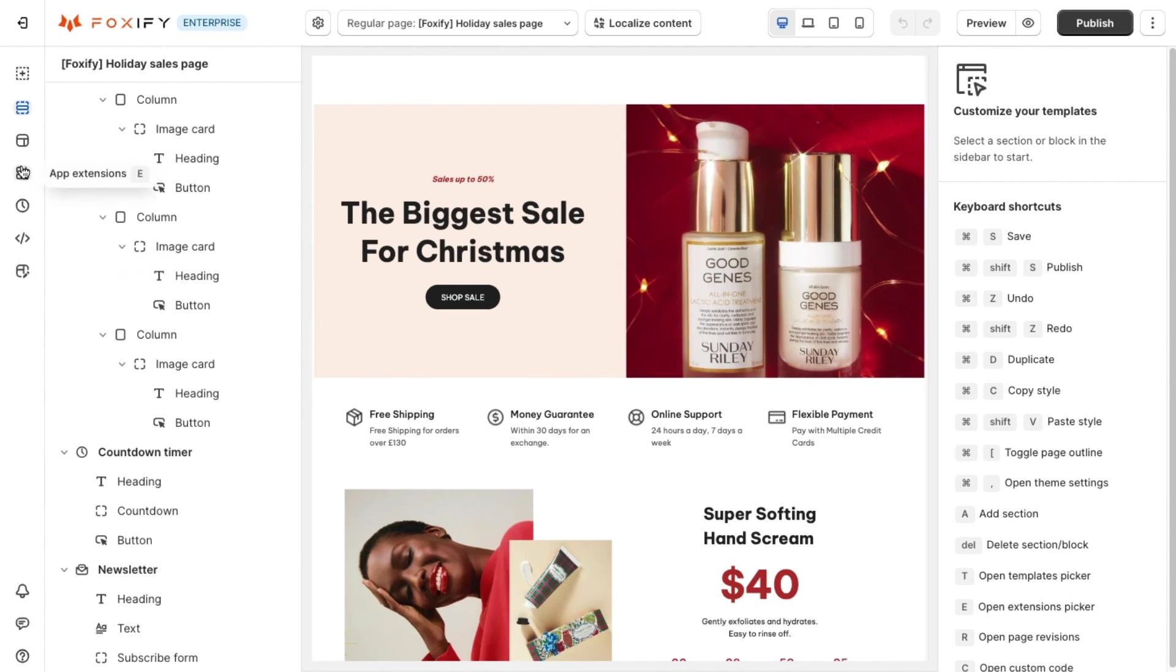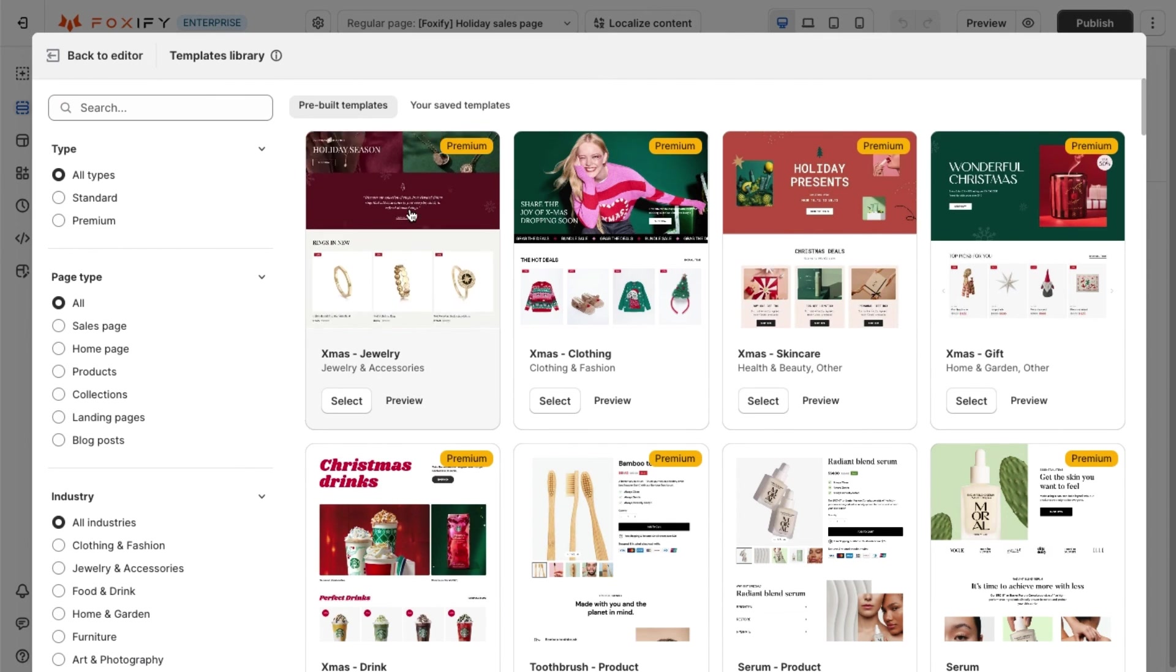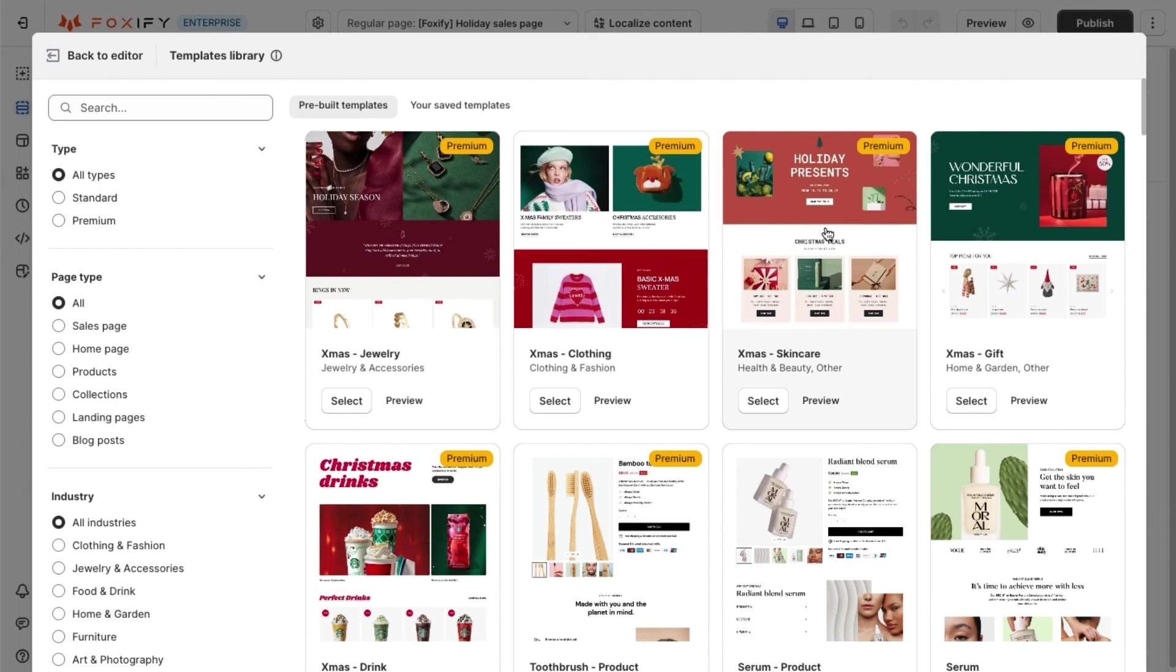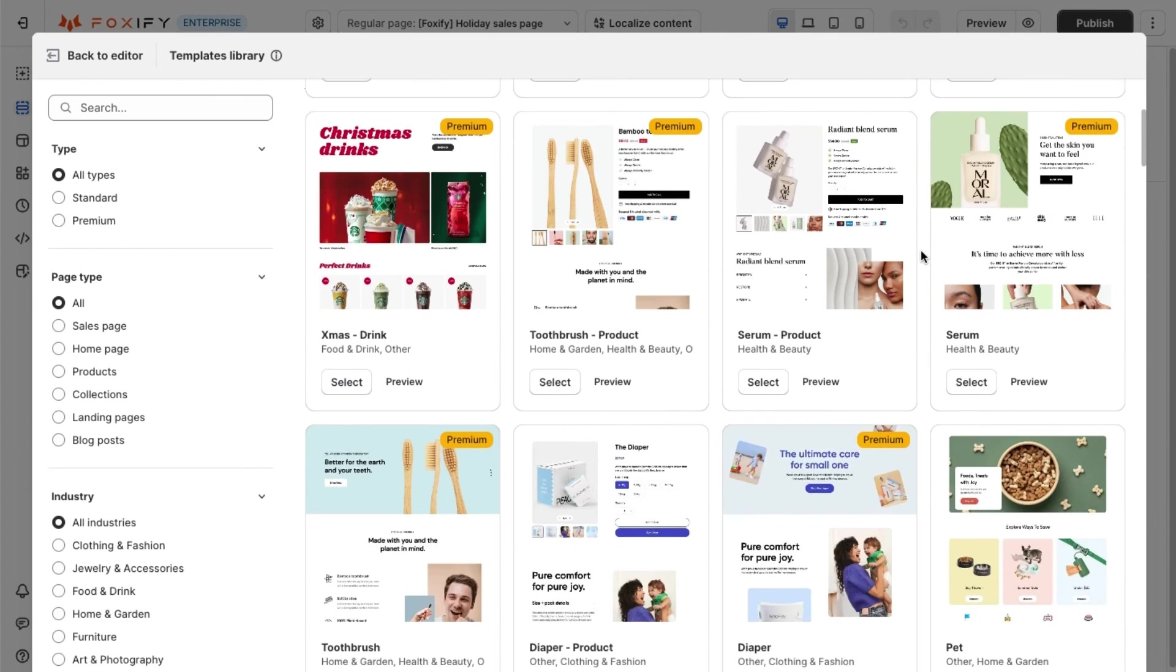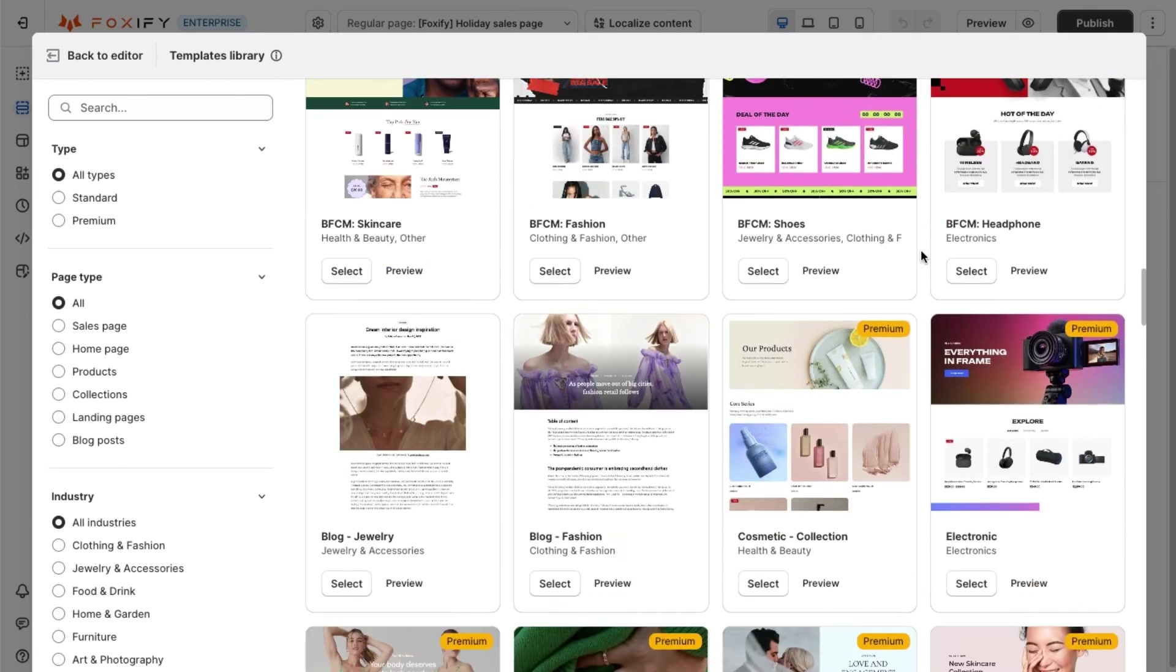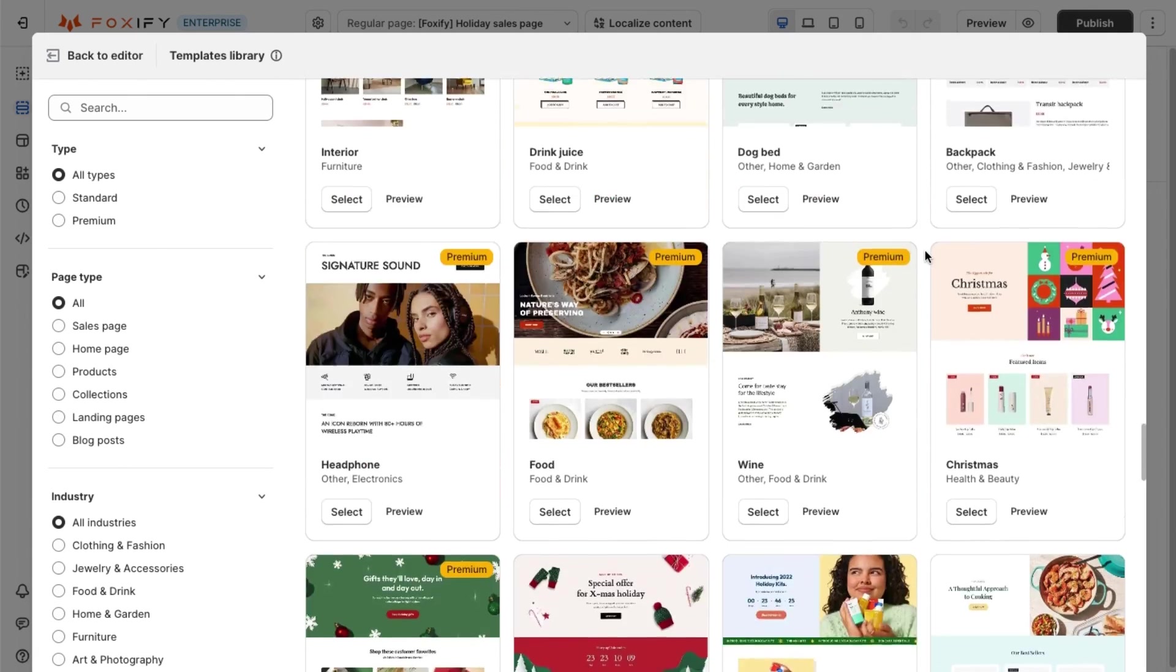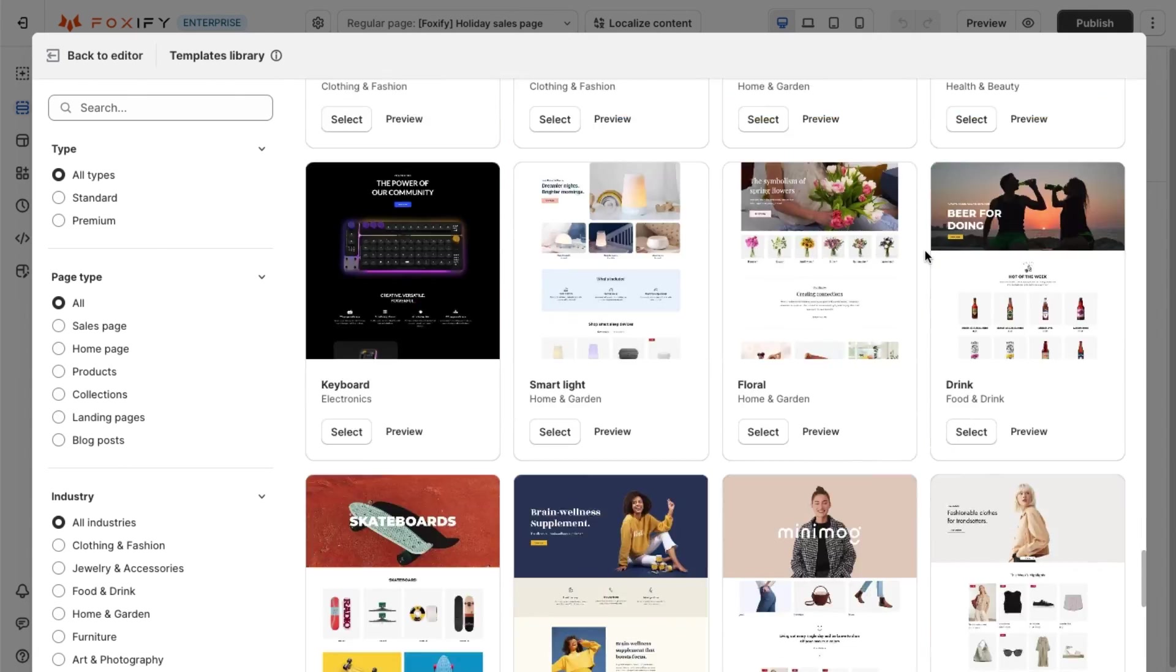When you need a more convenient way, don't forget that the templates library of Foxify offers diverse templates for the holiday sale season, just try them and find out the best design for your online store.